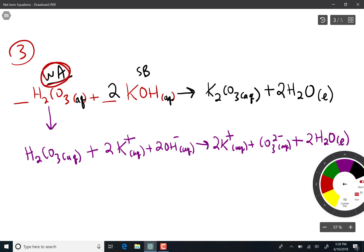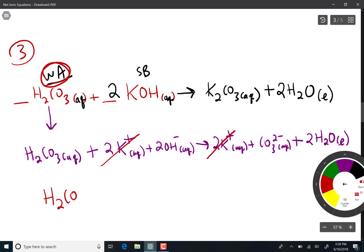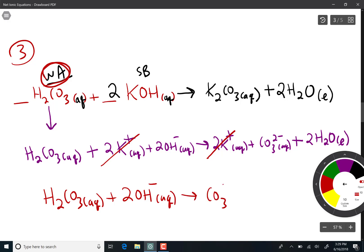We still have spectator ions — two potassium cancels two potassium. The net ionic equation shows the weak acid, which we do not dissociate, plus two hydroxides makes carbonate and two waters.